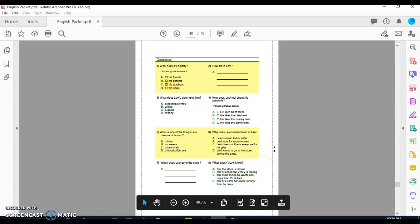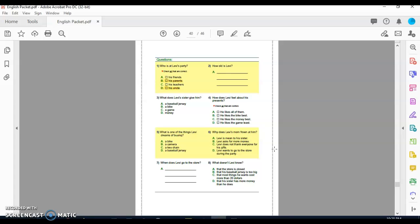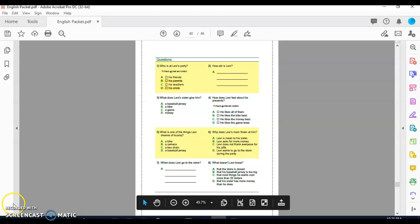Once you have answered all the questions, submit them to teams. Take a picture of it. Upload it. Also, do not forget to give a thumbs up for attendance. Once you have done those two things, you are good for today, boys. I hope you have a good rest of your day. We will see you here back tomorrow. Bye boys.